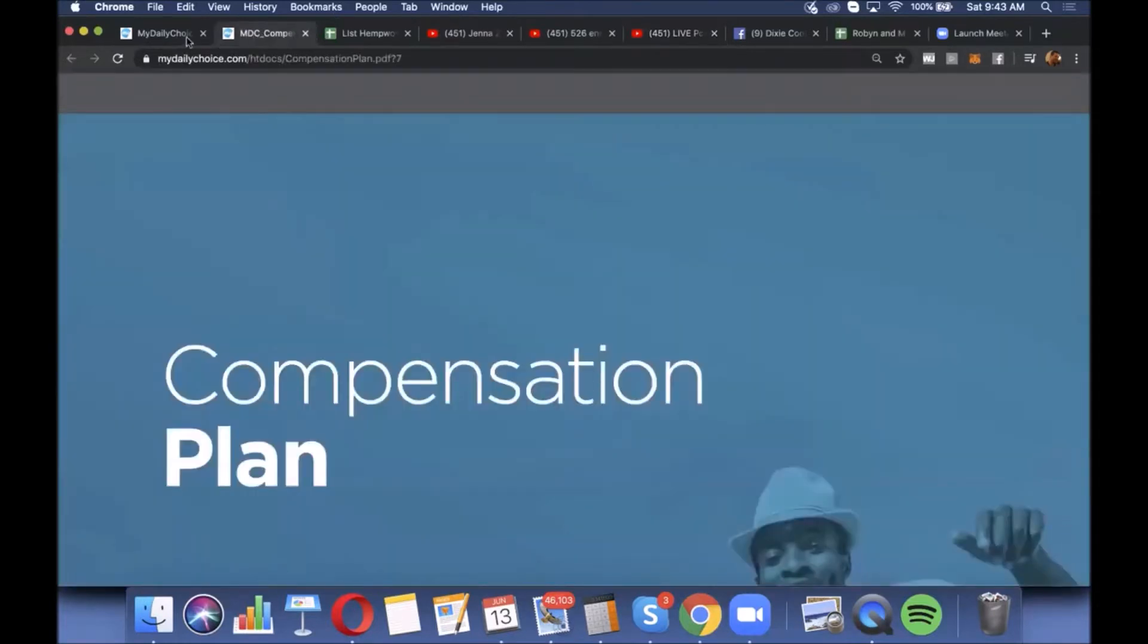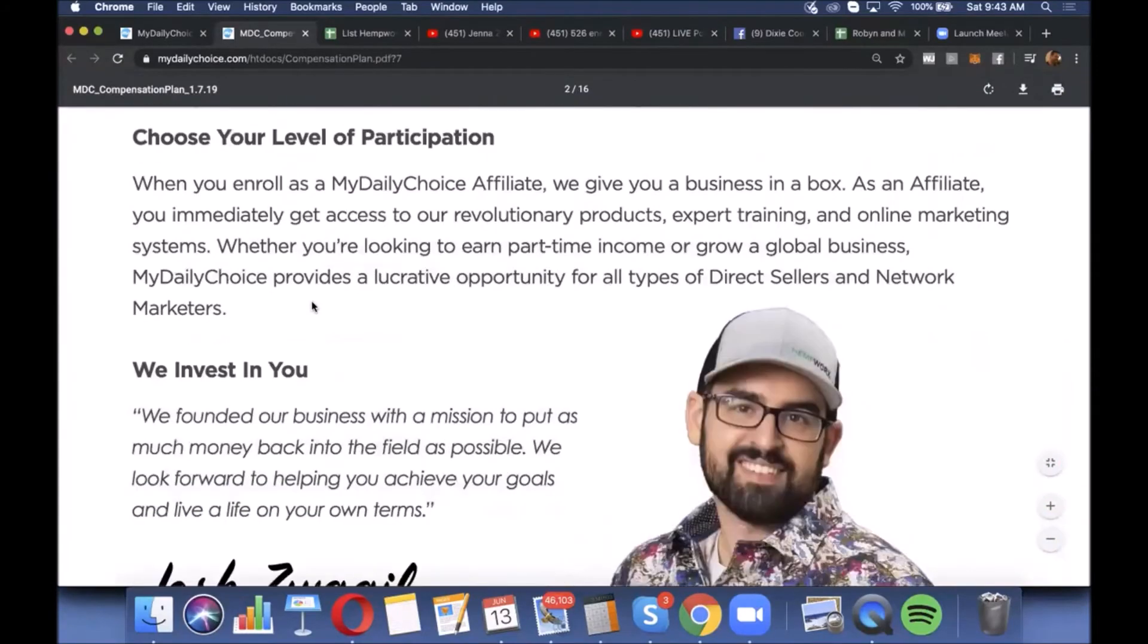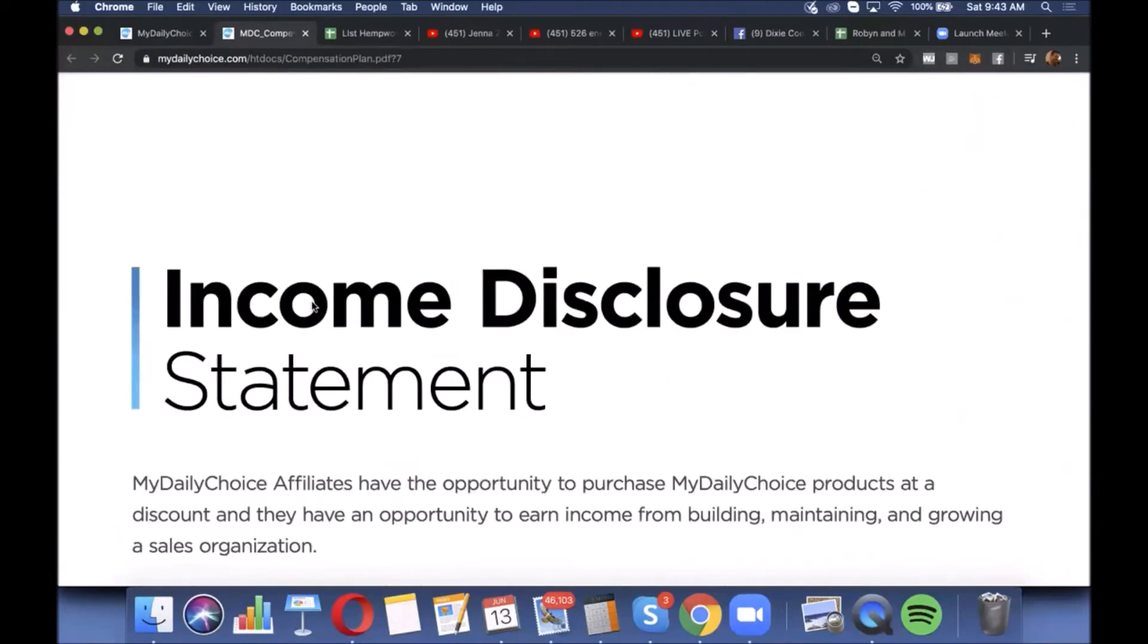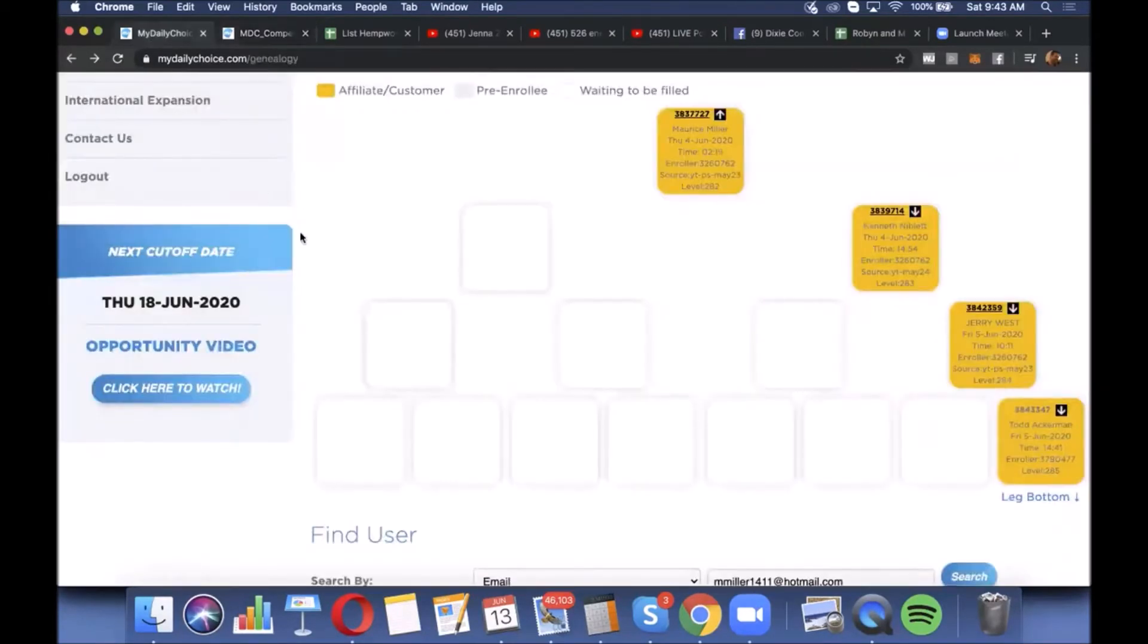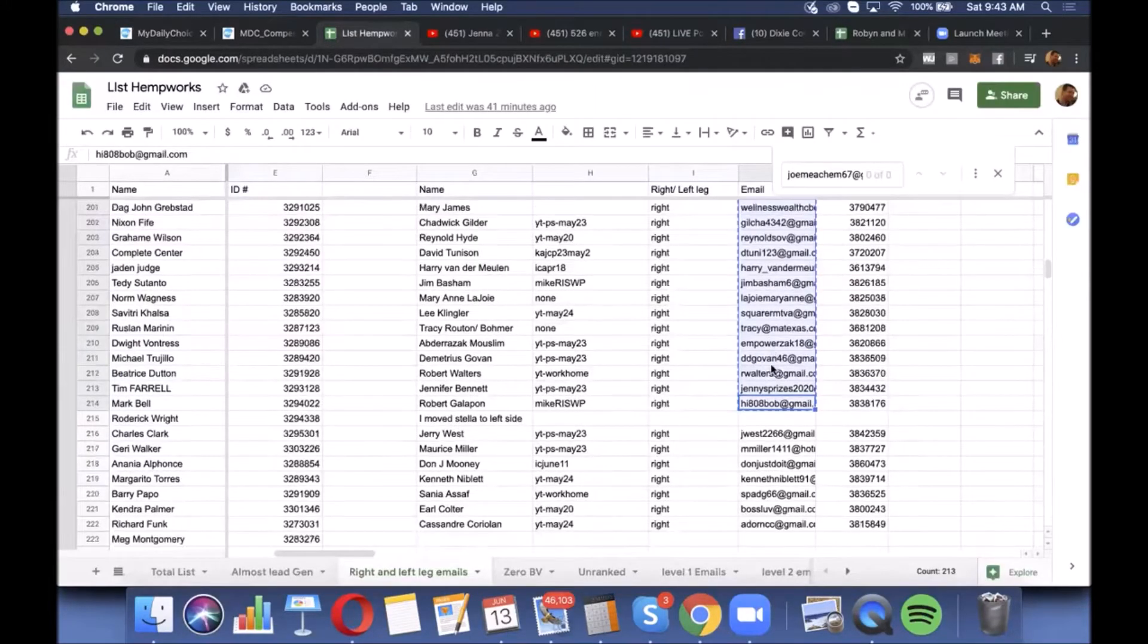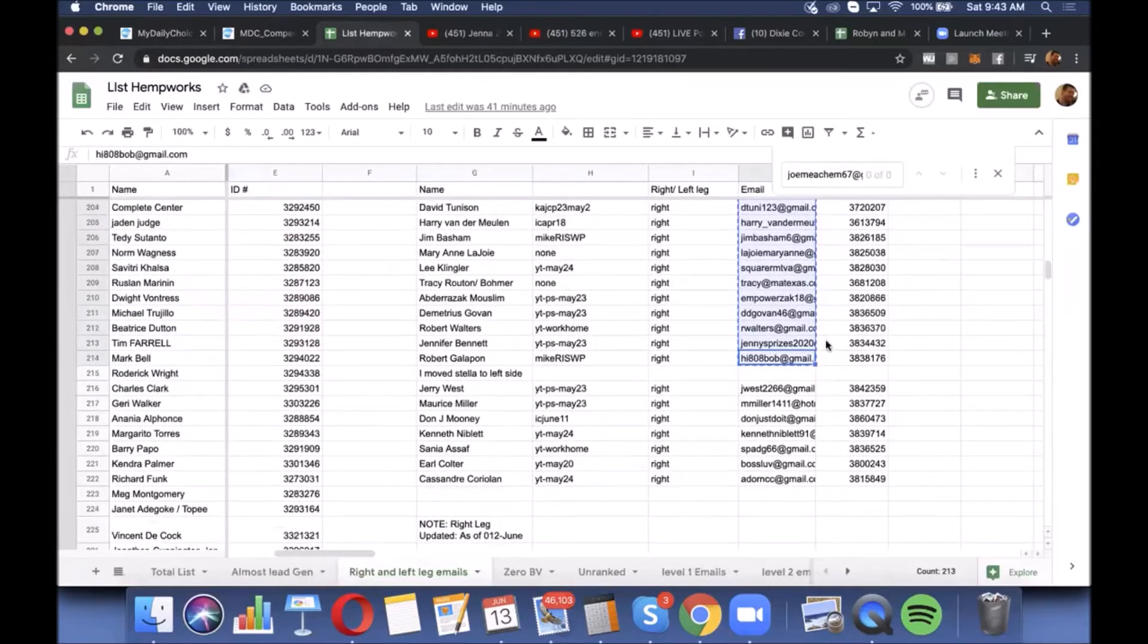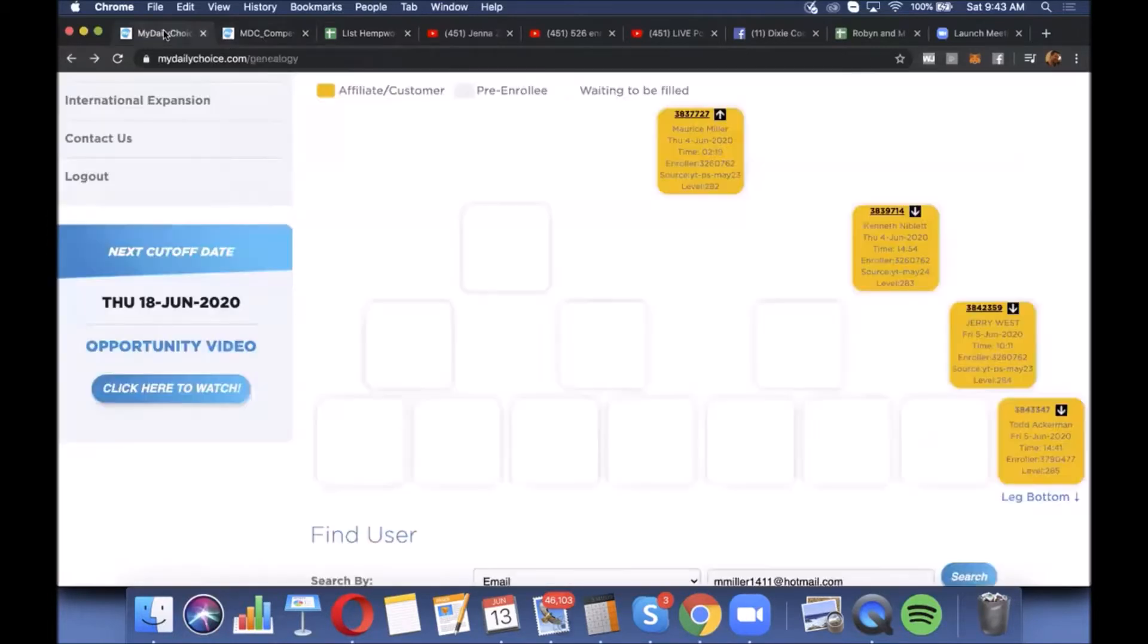Anyway, you see this compensation plan - study it, understand it. Treat this seriously and it will pay you seriously. I'm getting ready to email out everybody that's in my right leg to let you know what happened in the last week. I want you to understand a little bit more of what it means if you just don't understand this business model.